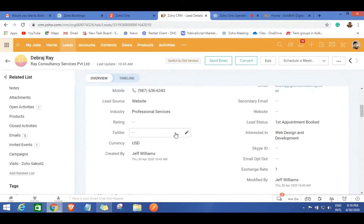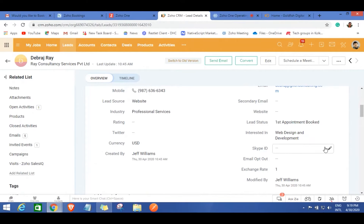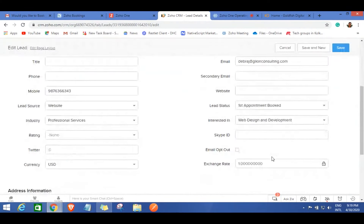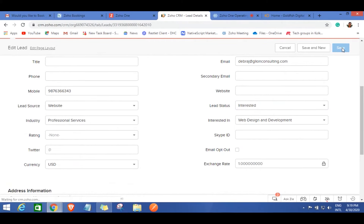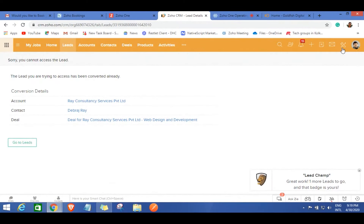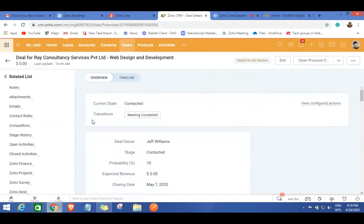Suppose you had the meeting with Debraj and it went brilliantly, and you feel he's really interested and you can take it forward in the sales pipeline. At that point, you can mark this lead as 'Interested' in the lead status and save it. When you update a lead as interested, it automatically gets converted into an account, a contact — the person from that company — and also creates a deal, a new opportunity.